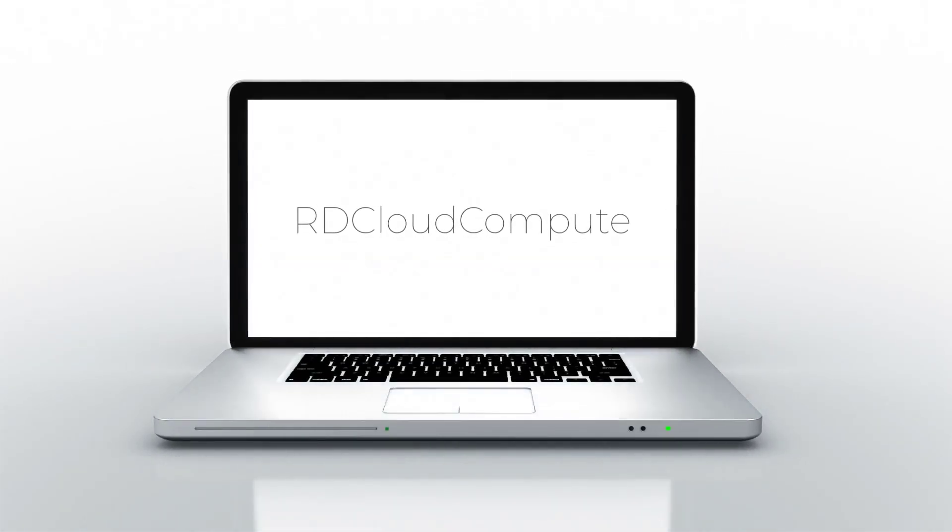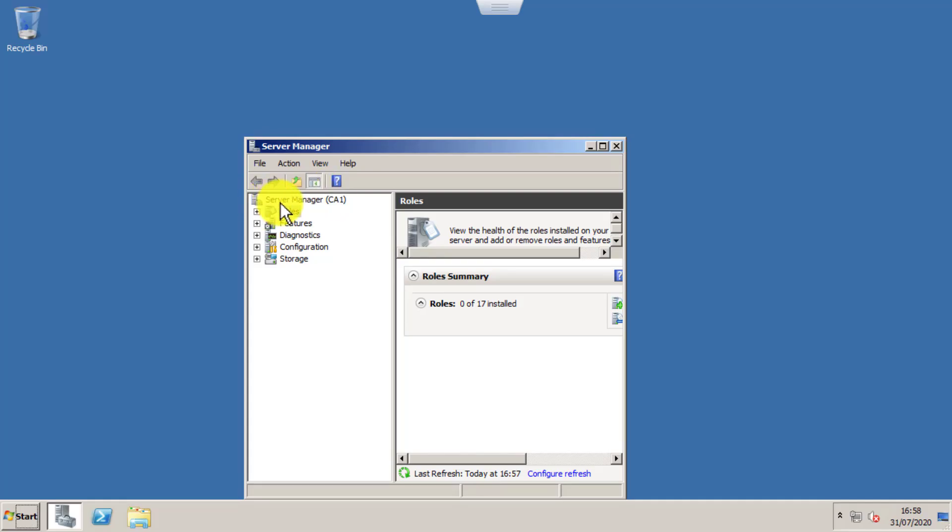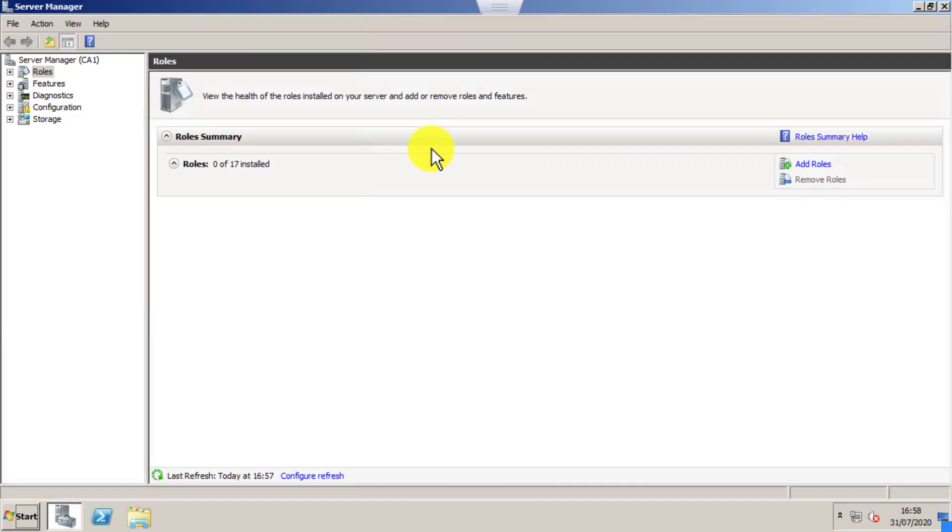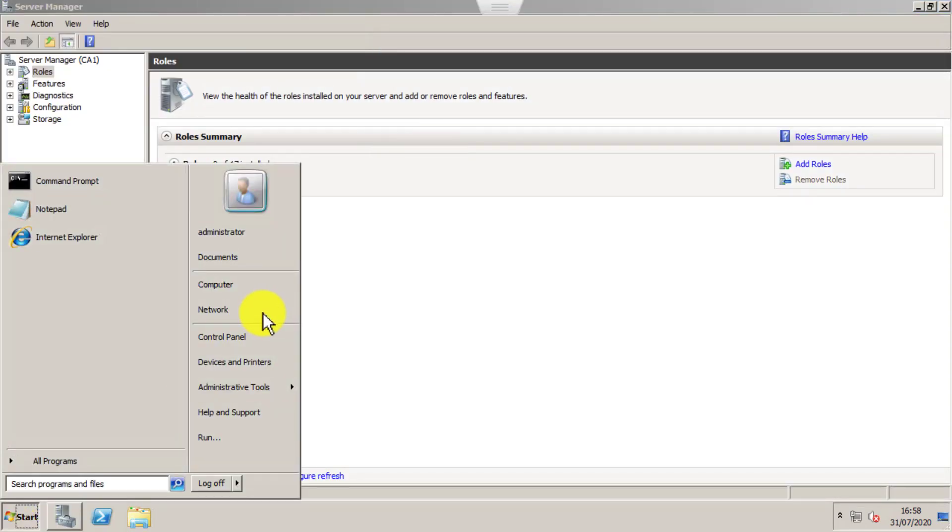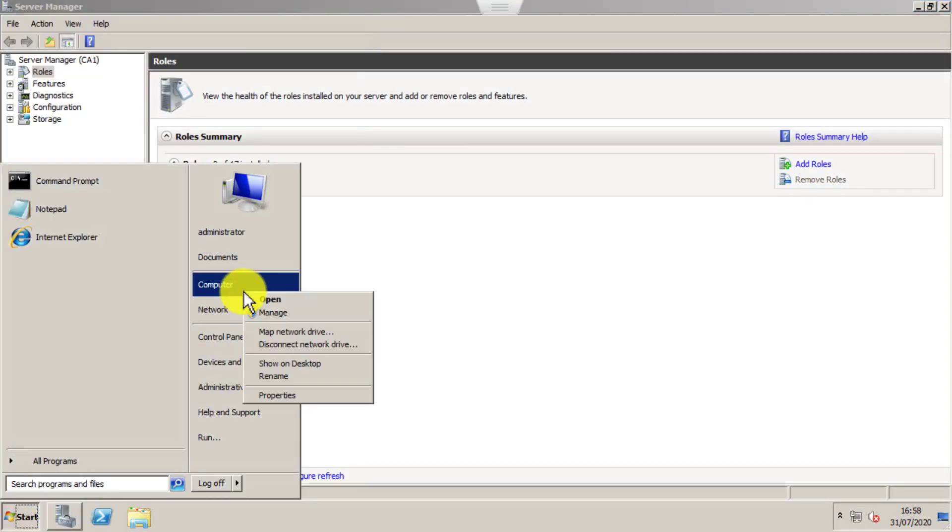Welcome to RD Cloud Compute. In this video, I'm going to explain how to install a Certificate Authority or Certificate Server in Windows 2008 Server.